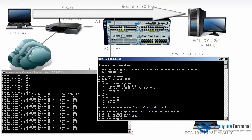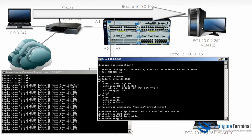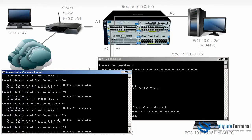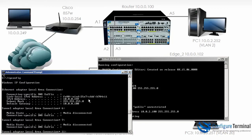We are able to ping from this device to PC1. Typing ipconfig on the local PC, you can see the IP address is 10.0.0.249. The default gateway is 10.0.0.100, which is the 5406. On this device we configured its IP address as 10.0.2.252 and the default gateway as 10.0.2.100, which is also the 5406.